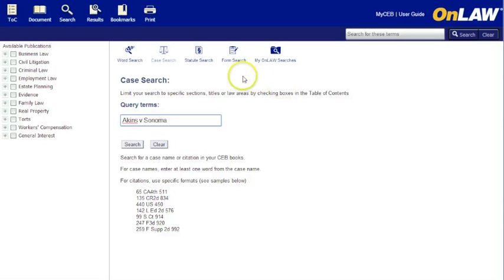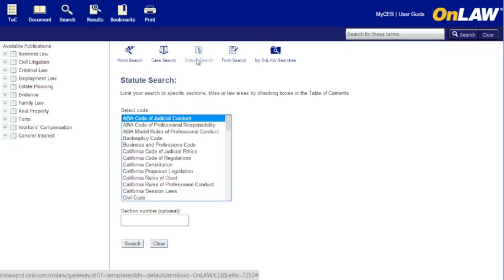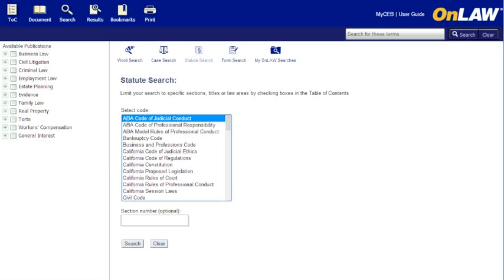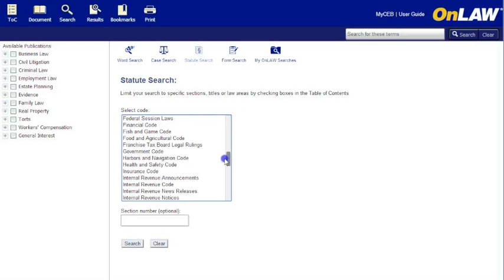Now let's try a statute search to find where a statute is cited in CEB's titles. Select the code name and enter the code section number. Click Search.